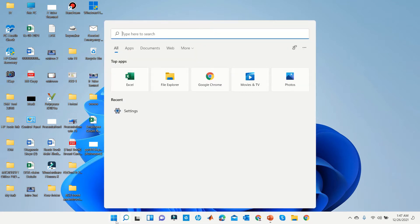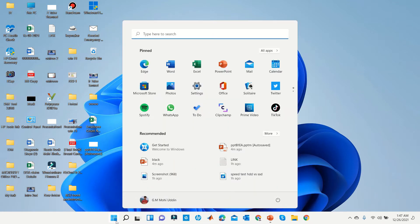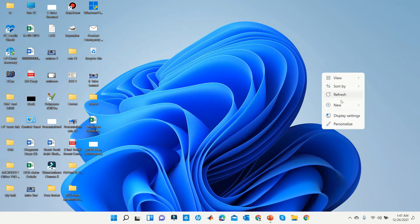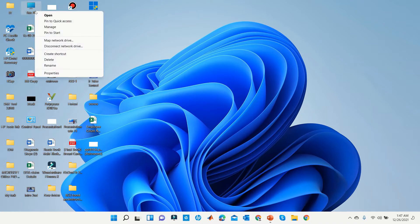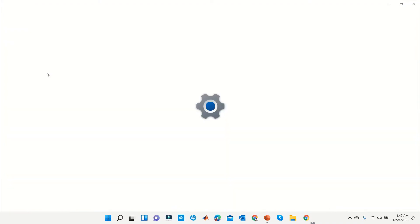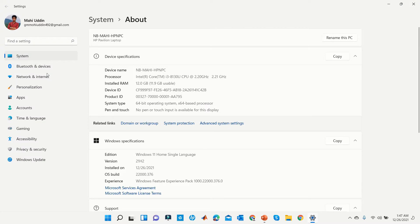A few days ago, Microsoft released their new Windows 11. They bring a lot of changes to Windows 11, and also bring innovation in the drivers with the operating system. Today we will discuss how to update Windows 11 drivers. This can be done in several ways, and we will look at it step by step.